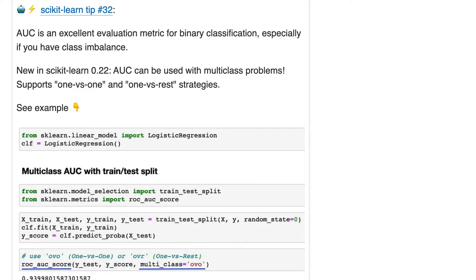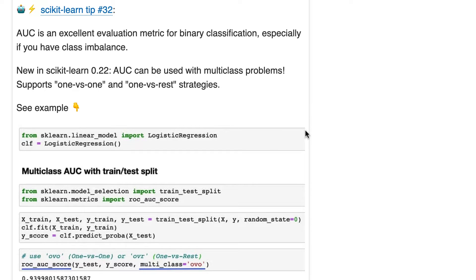And new in 0.22, AUC can be used with multi-class problems, and there are two different strategies: one versus one and one versus rest. So let's talk about this.